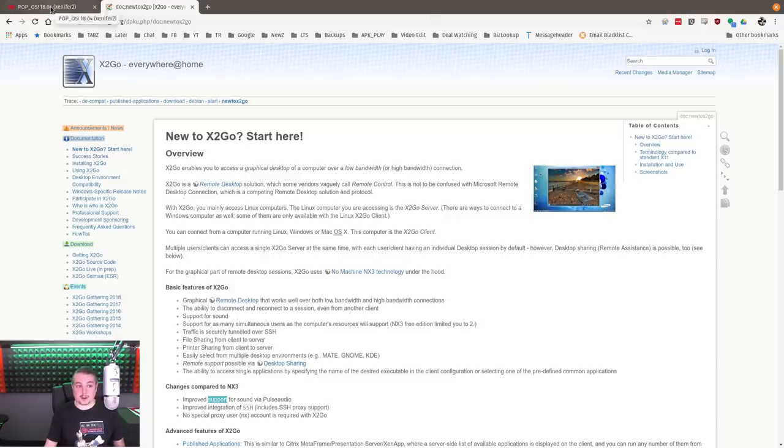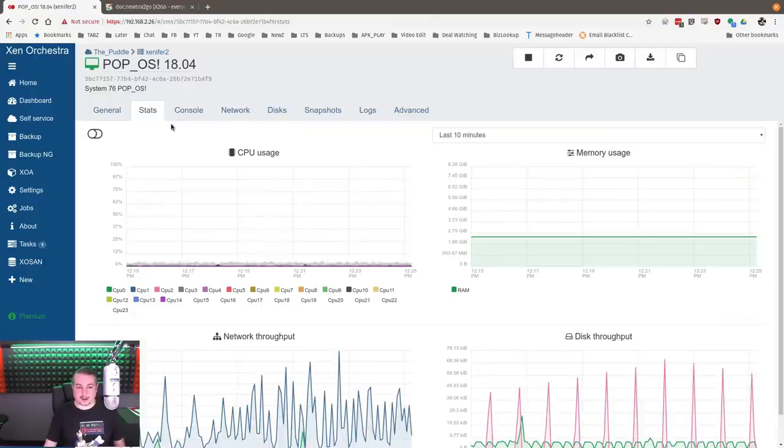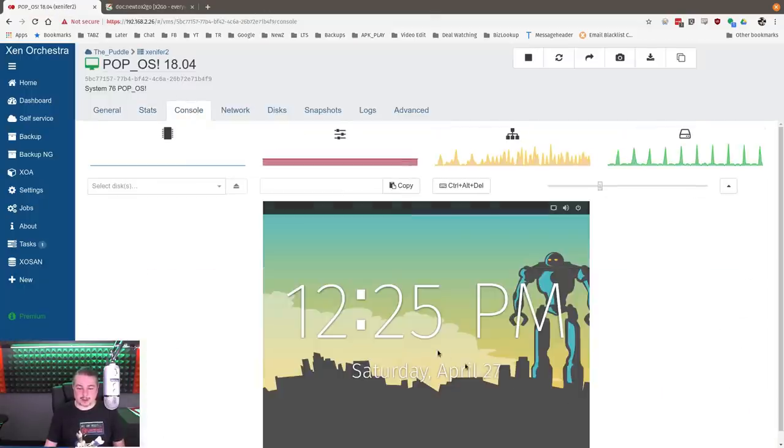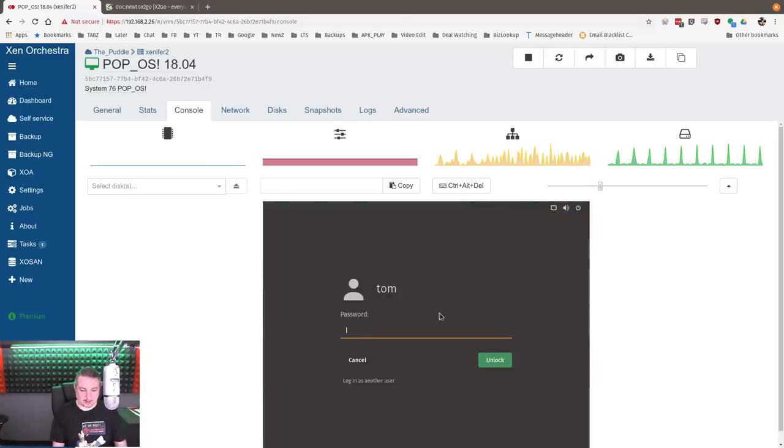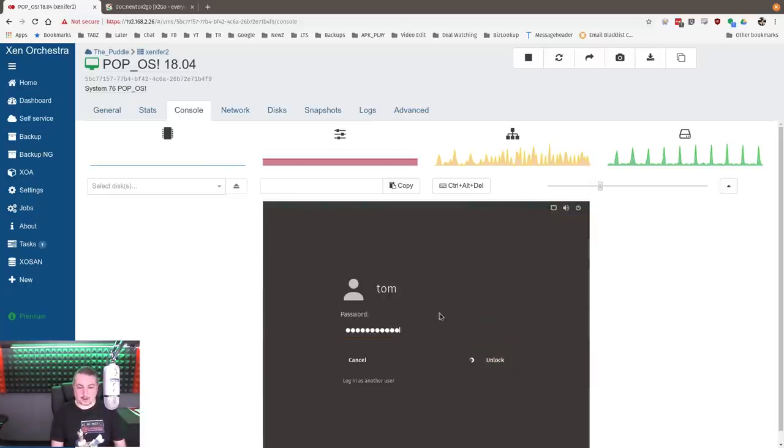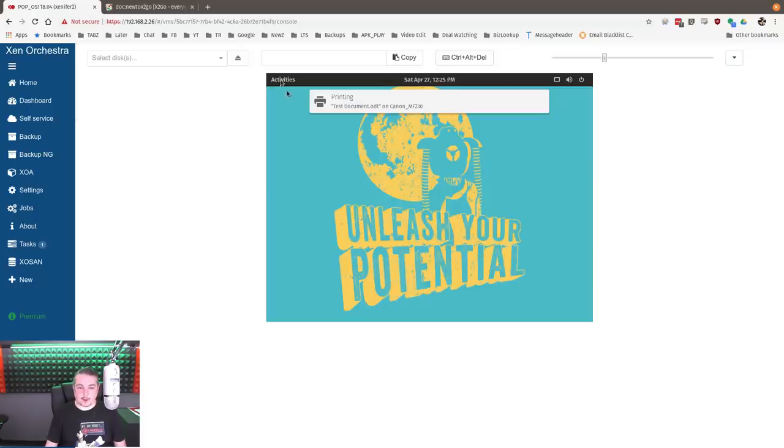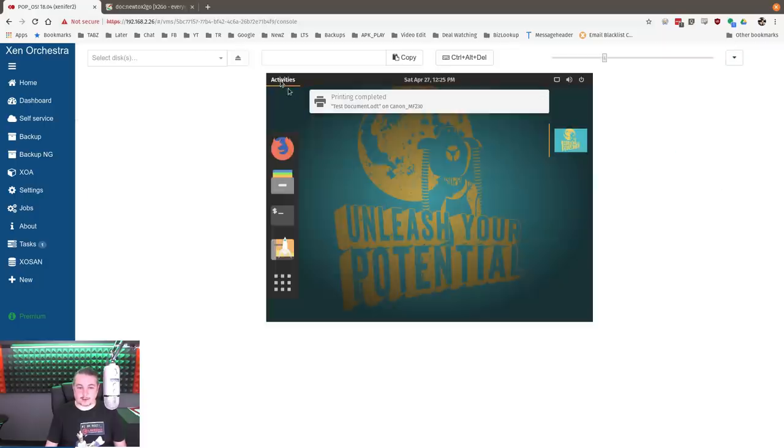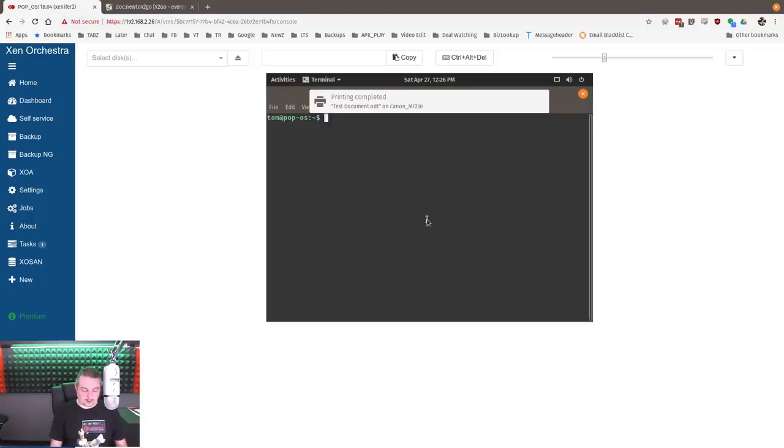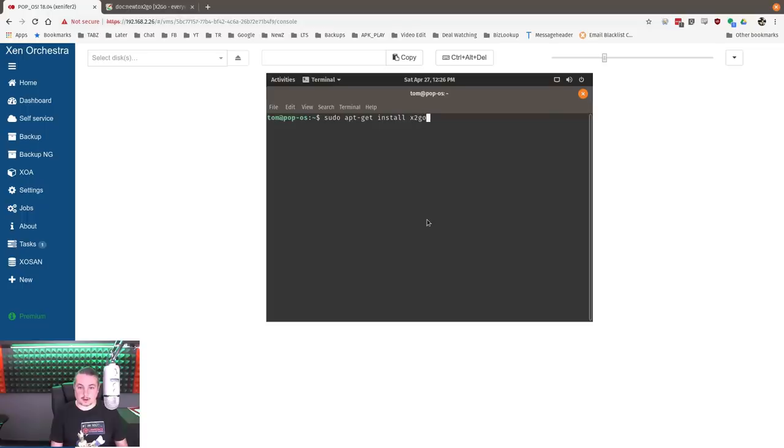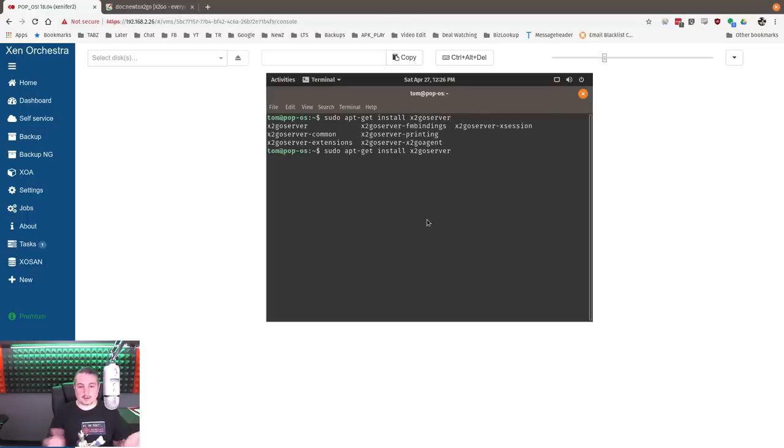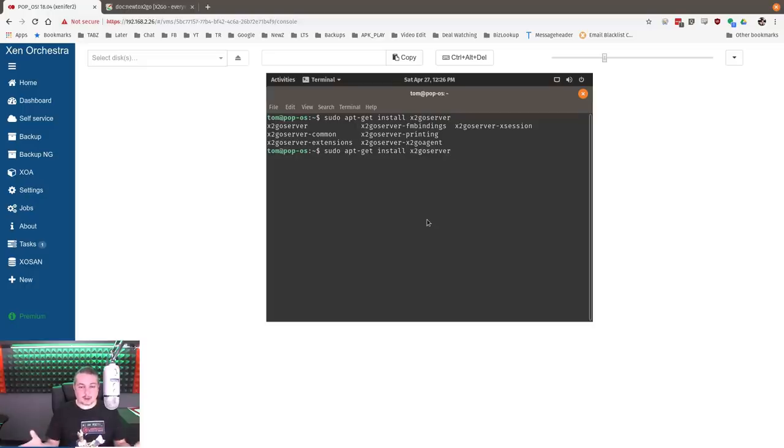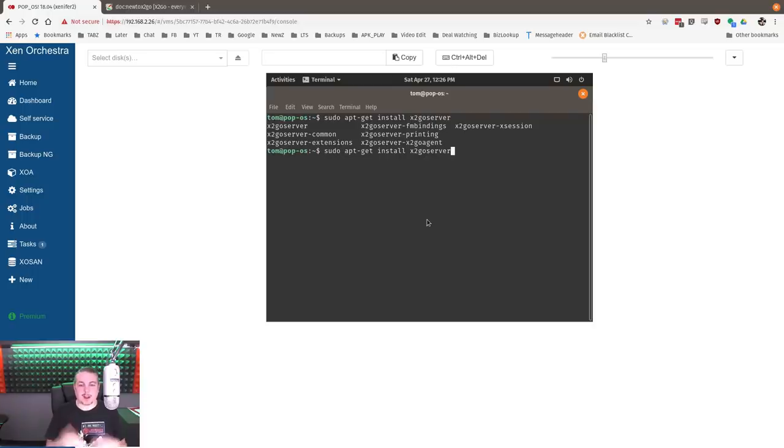To install X2Go, I have a Pop!OS install here, a local desktop. The only thing I had to do is sudo apt install X2Go server. By default with Ubuntu and Pop!OS, being that it's an Ubuntu derivative, it's in the repositories. In the Ubuntu repository, which in turn is in the Pop!OS repository, it works perfectly fine.